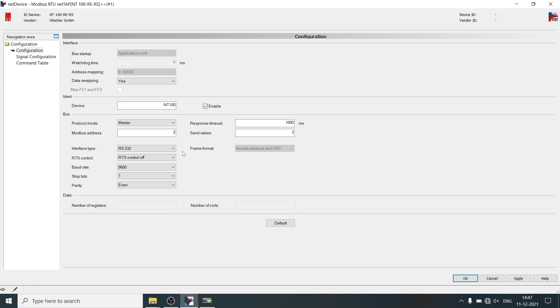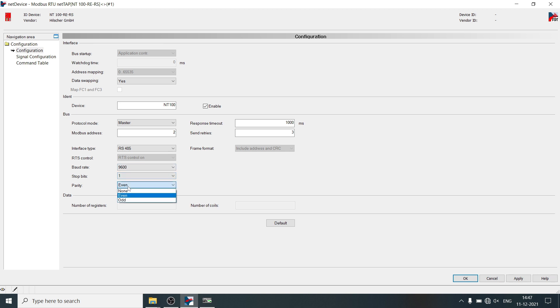Do the serial communication settings as required by Modbus RTU slave device. Click on apply.